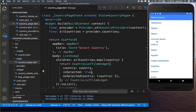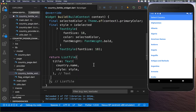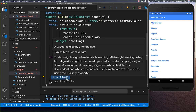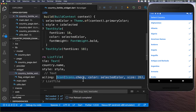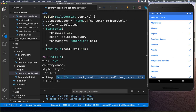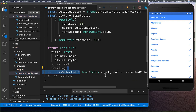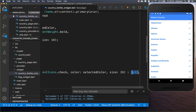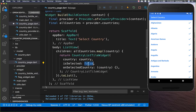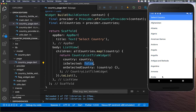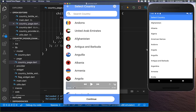We try it out by setting isSelected to true on our country page, and you can see we get a different bold style with a color. Back in our CountryListTile we also add a trailing property with a check icon that is displayed at the end whenever the item is selected. If isSelected is false, the check icon is not shown.